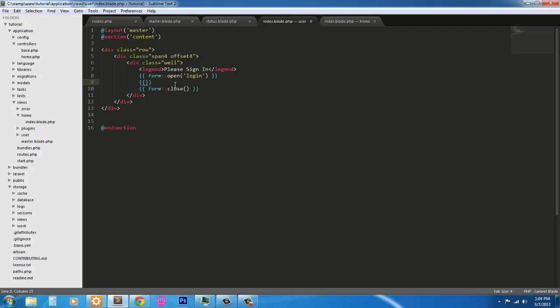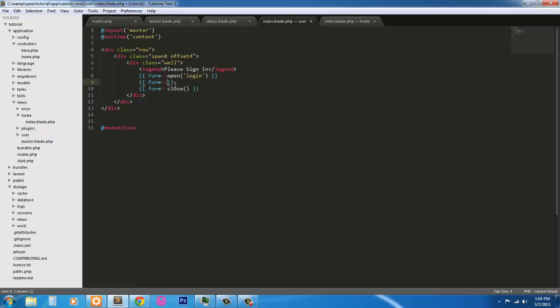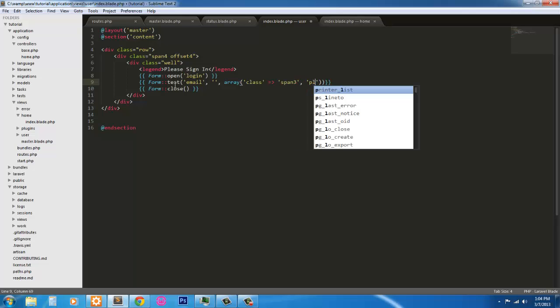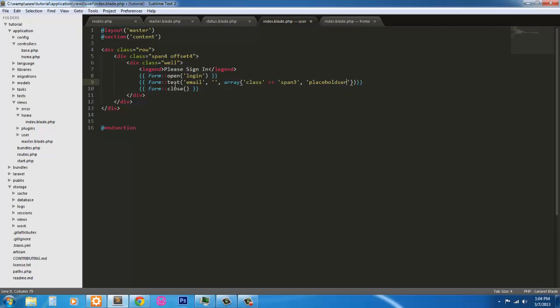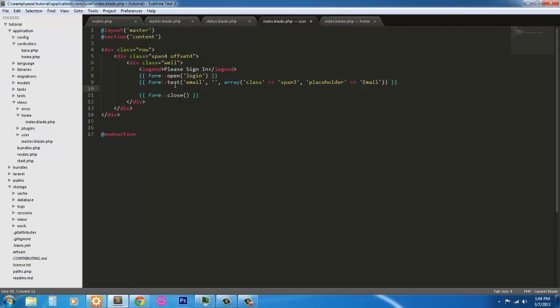Our first field, or input field, is going to be a form with a type of text and it's going to be the email. The second parameter is going to be null because it's going to expect a value, and if you omit it, it will throw an error. Next we're going to throw an array. So we're going to do some classes. Our class is going to be span 3. And we're going to have a placeholder. So we're just going to include the HTML5 placeholder, and the placeholder is going to have a value of email.